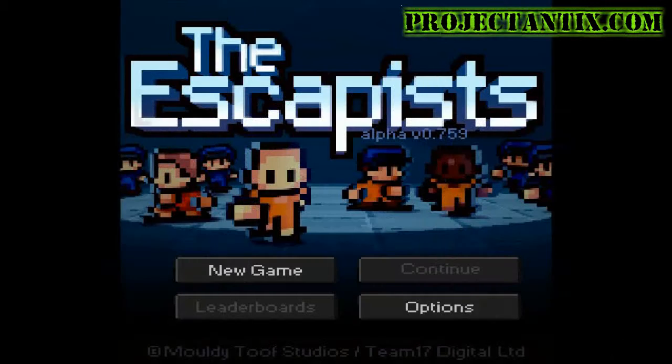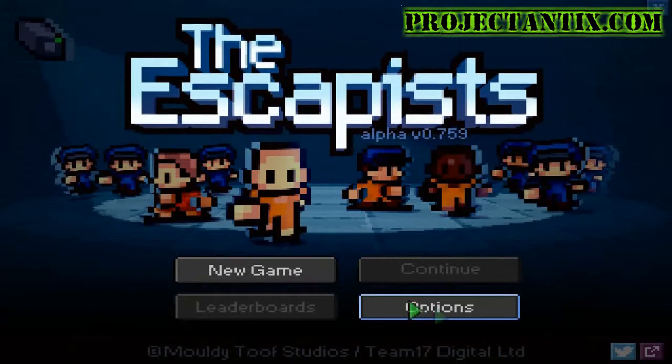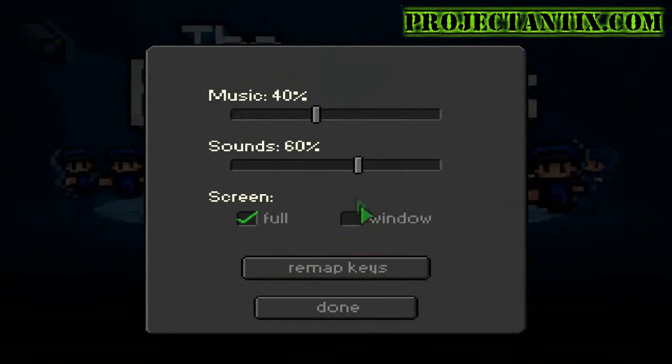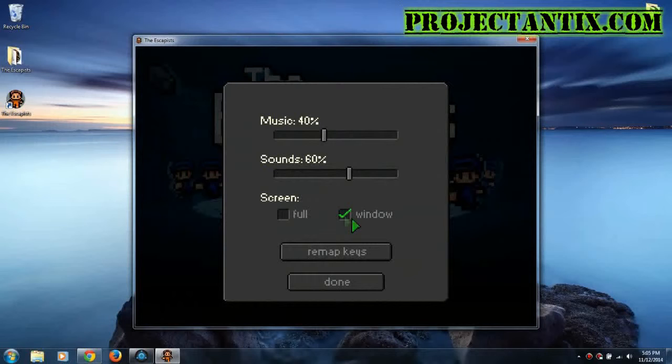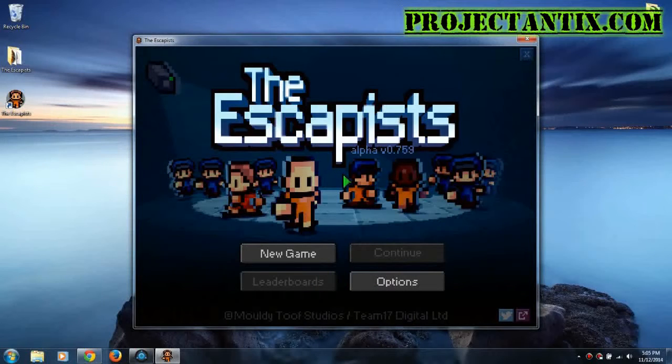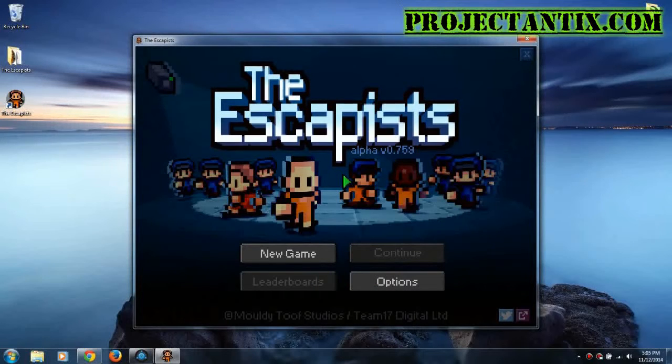Now it's going to start up in full screen mode, so I don't know if you can see it right now. So I'm just going to turn it on to windowed. There we go.